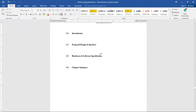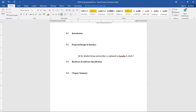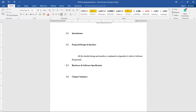In the main chapter, at least put the flowchart and explain it briefly. Then add a section stating that all the detailed design and interface is explained in Appendix A, which is the Software Requirements Specification document.